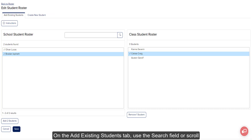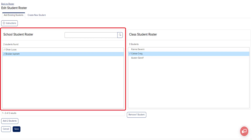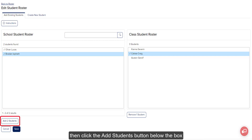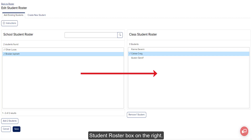On the Add Existing Students tab, use the search field or scroll through the roster list to find a specific student you need to add to the class. Click on the students in the School Student Roster box on the left, then click the Add Students button below the box to move the selected students to the Class Student Roster box on the right.